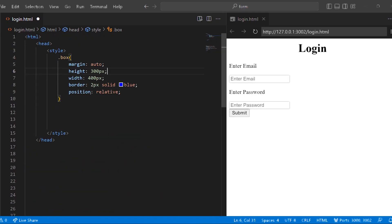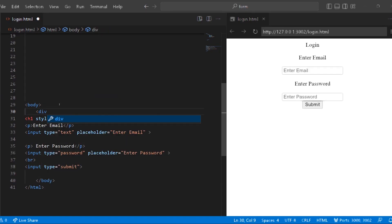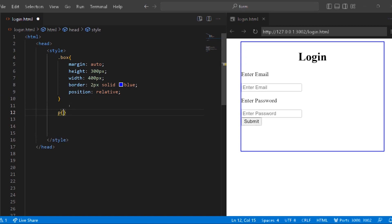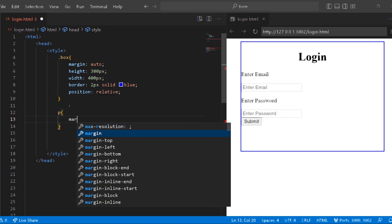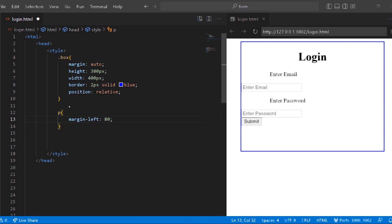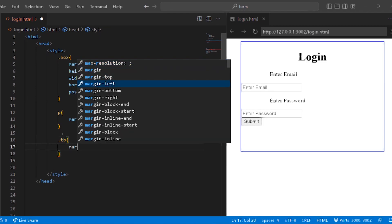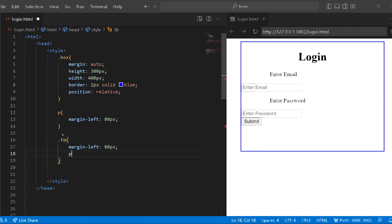Now we have a box in CSS. Go to the body and add class box. Now we have a box. We can do the labels in a paragraph tag. P margin-left: 80. So we have a text box. The input also gets margin-left: 80px and padding: 10.